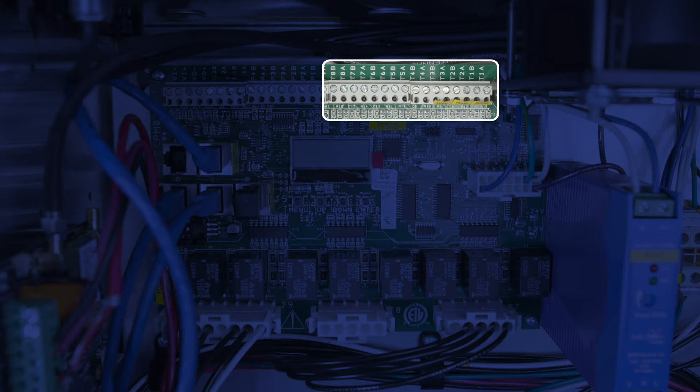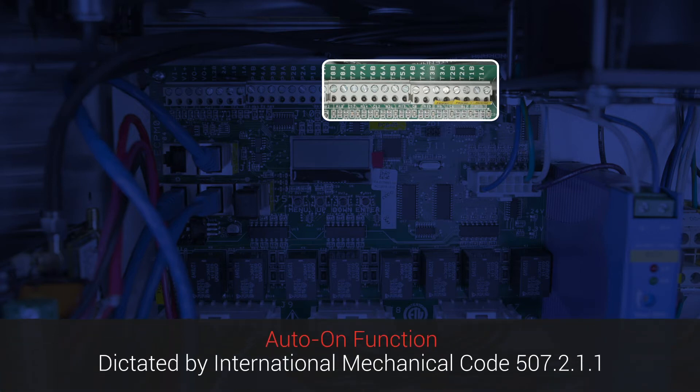Wiring the correct sensor to the correct terminal is critical because they're used to control the auto-on function as well as the fan speed in a demand control ventilation or DCV system.